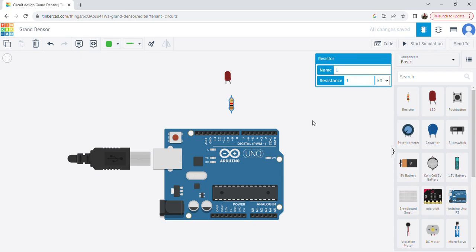Whenever you have PWM or frequency variation type of operations, don't forget to use the PWM pins on the Arduino. There are a total of six PWM pins: pin numbers 3, 5, 6, 9, 10, and 11. You can identify them by the wave symbol shown in front of those numbers — wherever you find the wave symbol, that is a PWM pin.